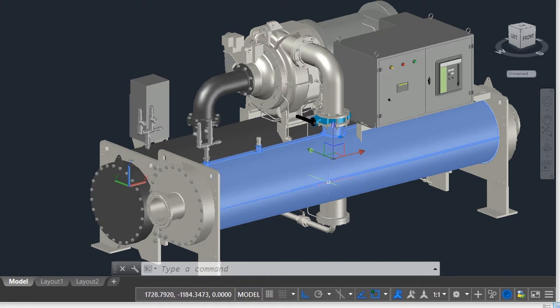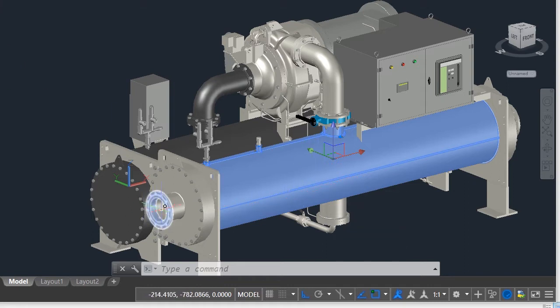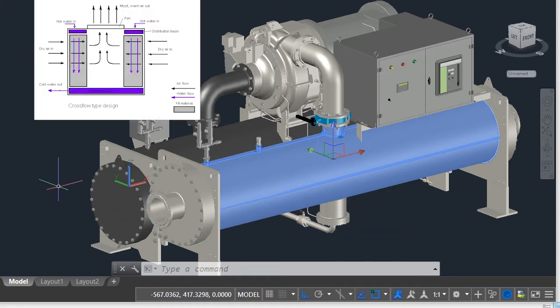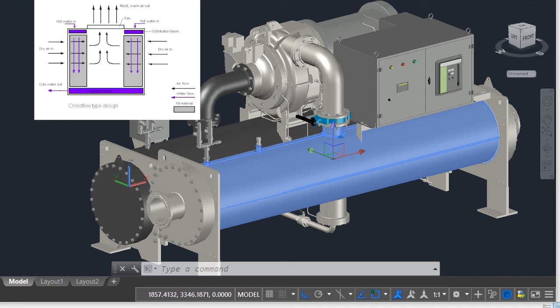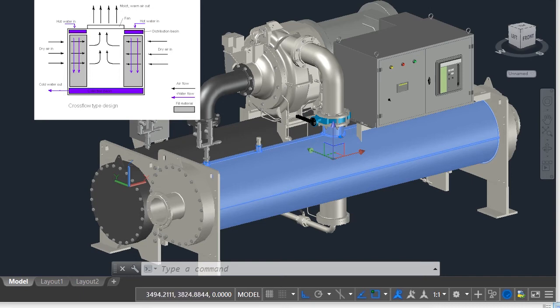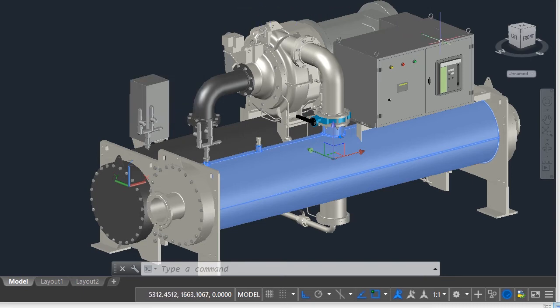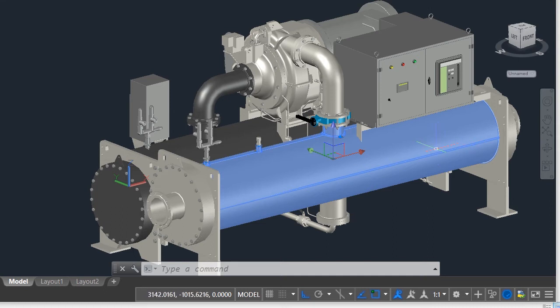Hot water leaves the condenser and enters the cooling tower. And due to the evaporation process taking place in the cooling tower, the water leaves cooling tower and enters the condenser at a lower temperature. The cycle then repeats itself.